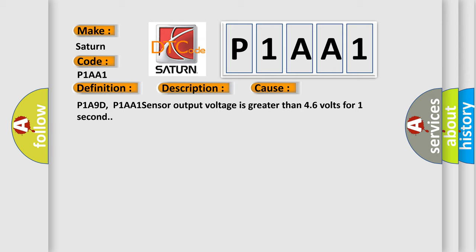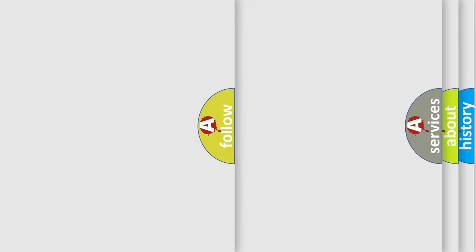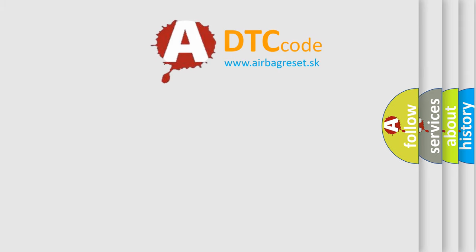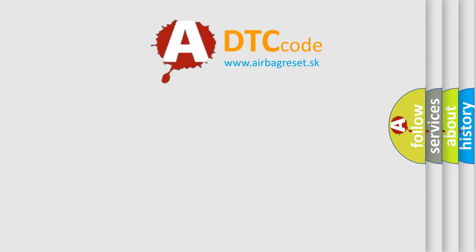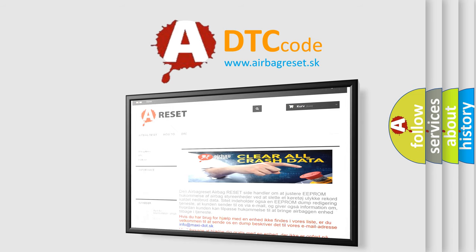The Airbag Reset website aims to provide information in 52 languages. Thank you for your attention and stay tuned for the next video.